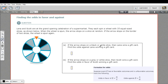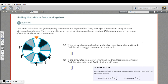Part A says: if the arrow stops on a black or white slice, then Lena wins a gift card. So let's identify favorable and unfavorable outcomes. Black and white are favorable — that gives us 3 black plus 4 white, which is seven favorable outcomes. The unfavorable outcomes are just the gray slices — she doesn't win anything there — so there are three of those.